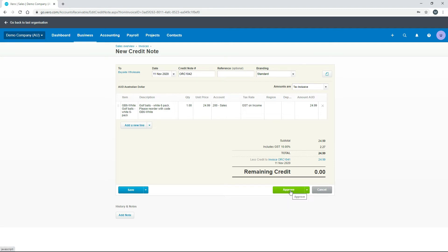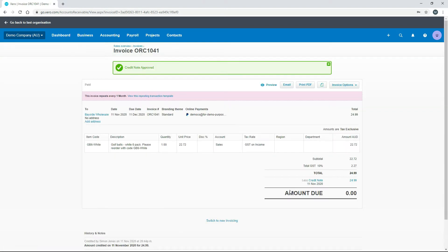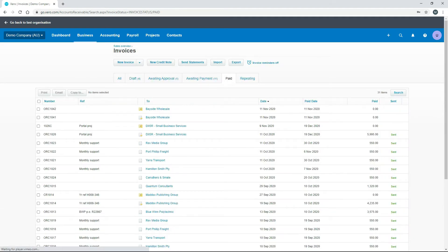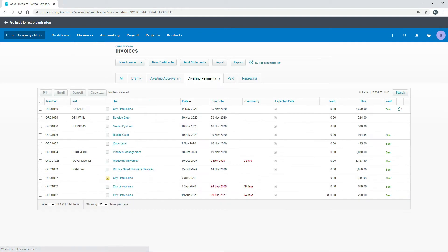This looks fine, so we'll go ahead and approve it. That takes us back to the invoice we started from. You can see down the bottom it now shows 'less credit note' for $24.99, and the amount due is nothing. We can email that to the client if they want a copy. Going back to the invoices screen, it's now in the Paid bucket — both the invoice and the credit note show as nil, meaning it's all technically paid up and no longer in the Awaiting Payment bucket.